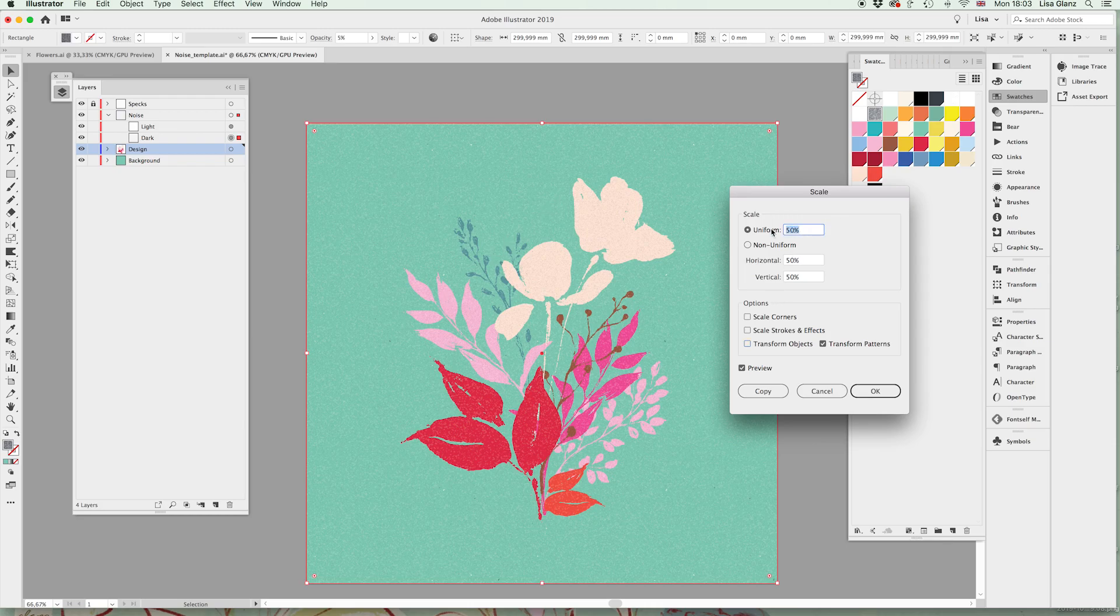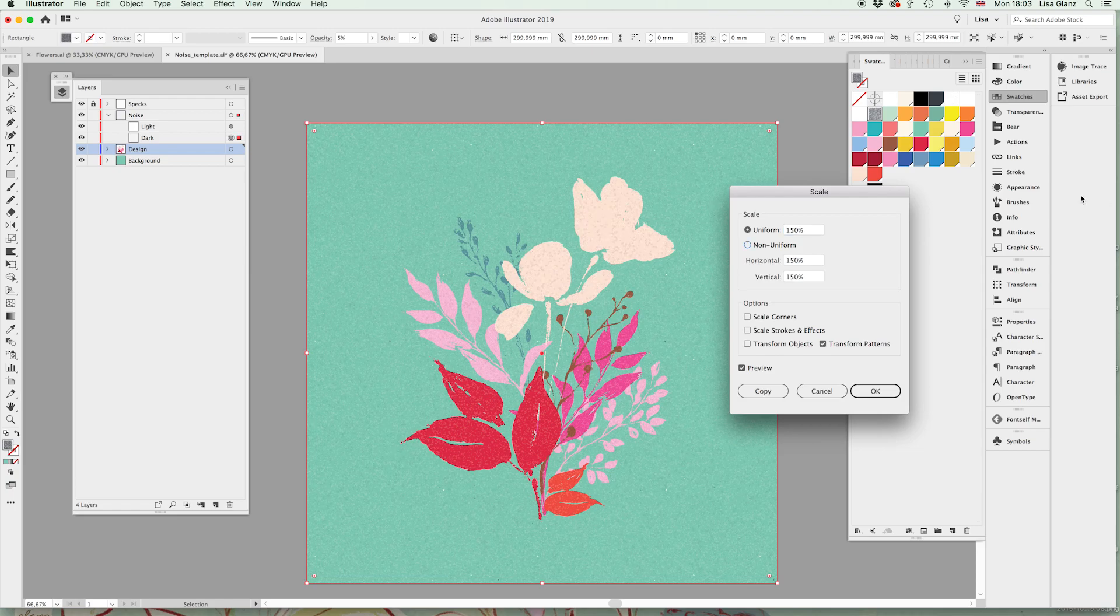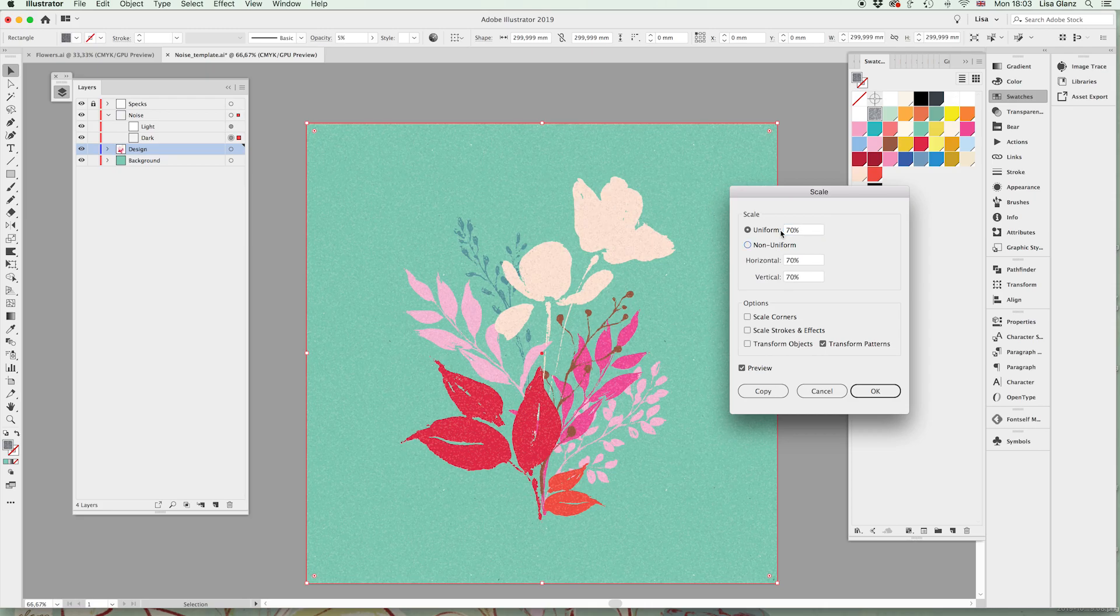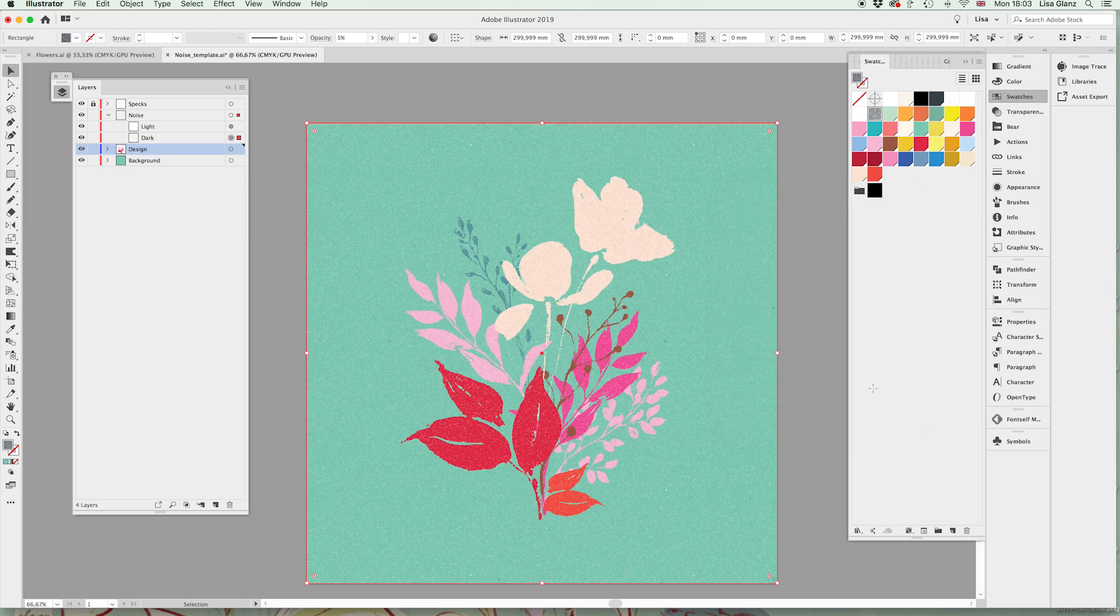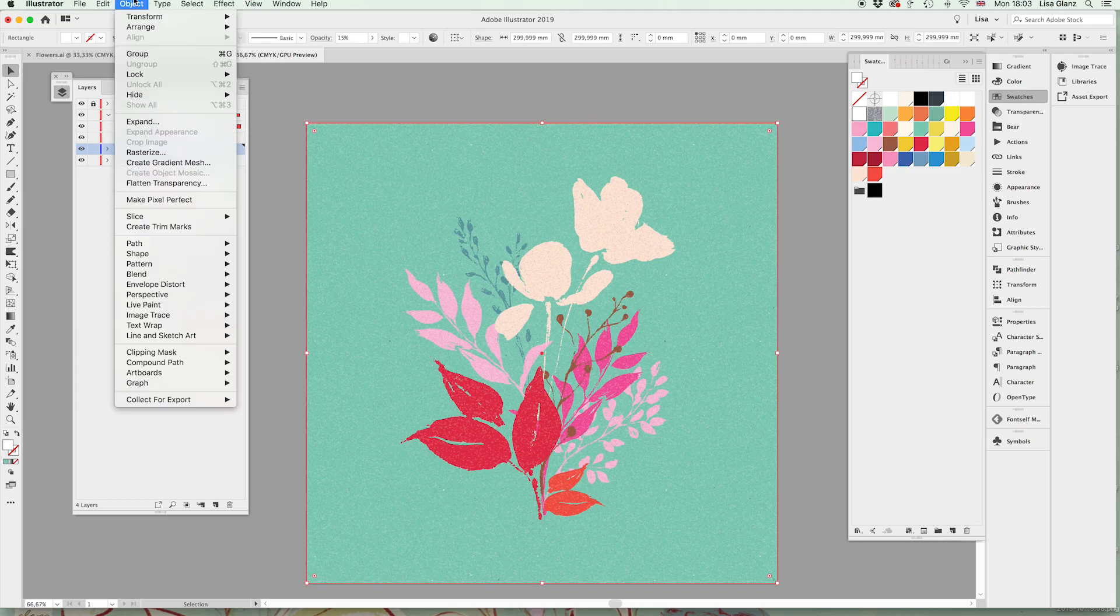And make sure that the transform object is clicked off and here we can manipulate the size of the grain. In this instance let's take it up—actually I prefer it down. Let's go 70 percent and click okay.